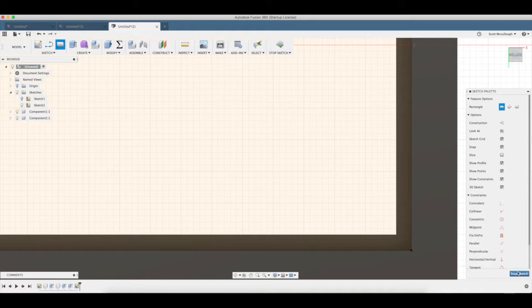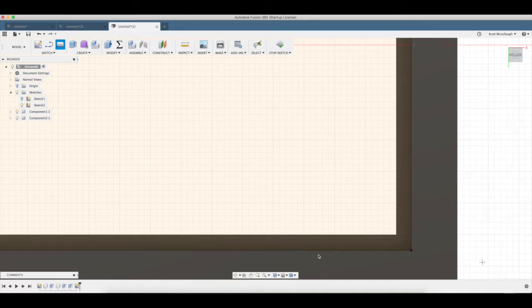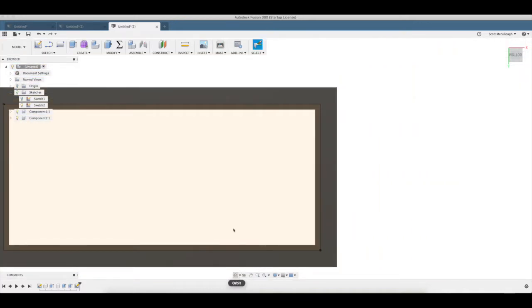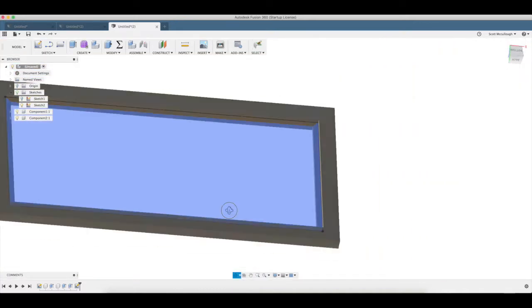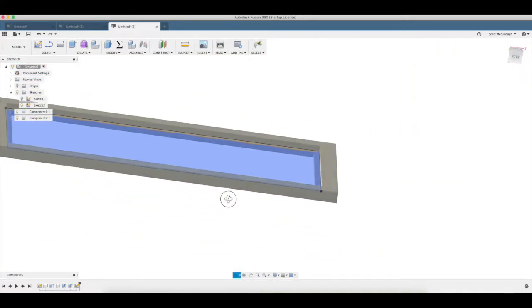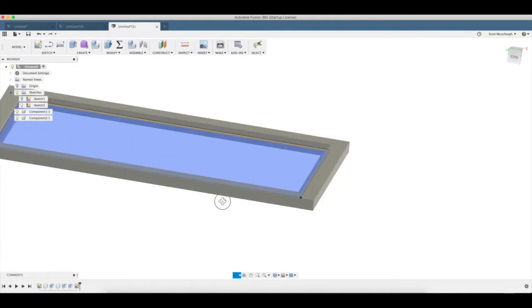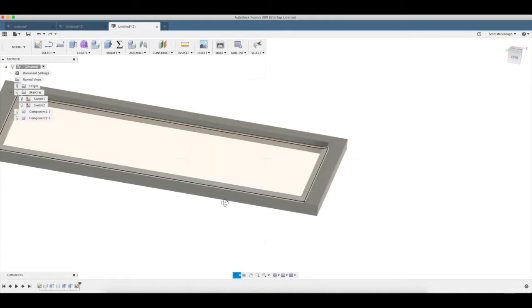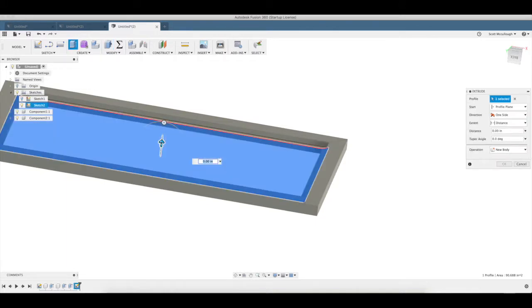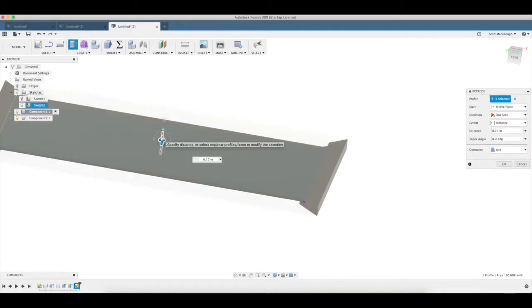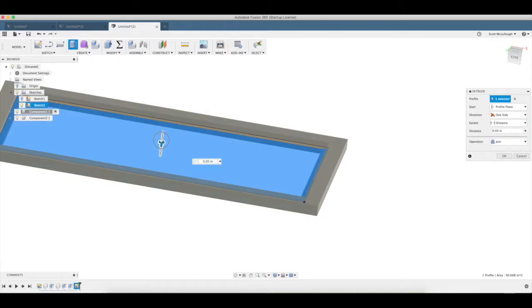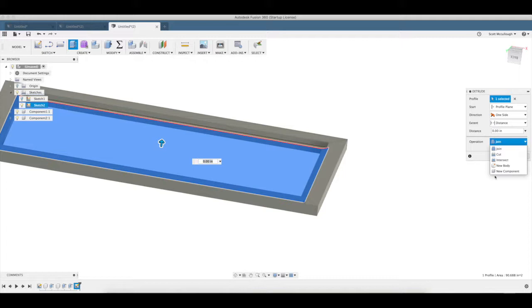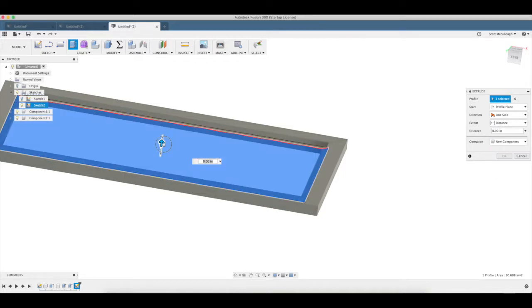That corner, stop sketch. You can see that we're on the bottom there. Q brings up press pull. I'm going to pull that up into a new component so we're not grabbing all that.